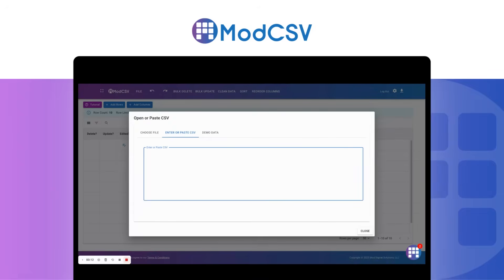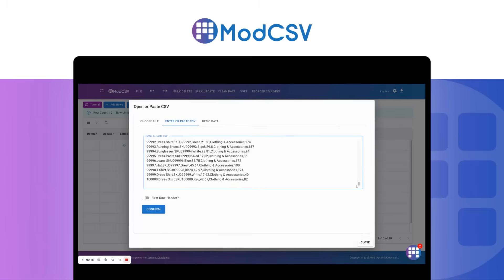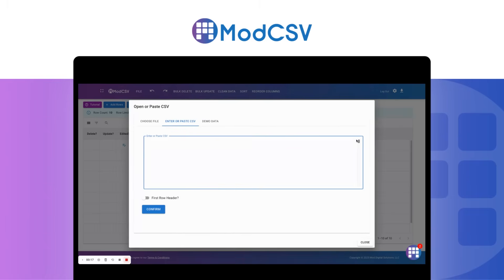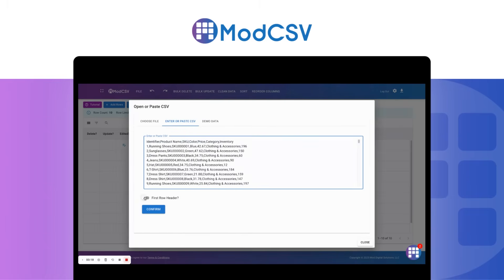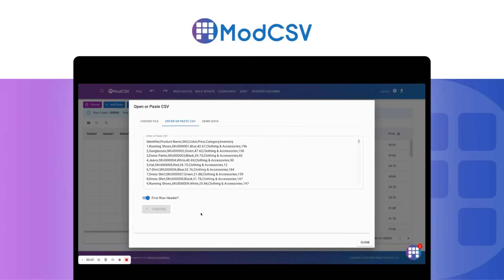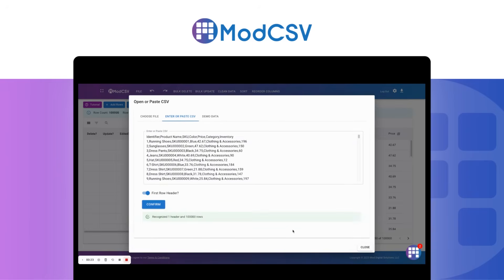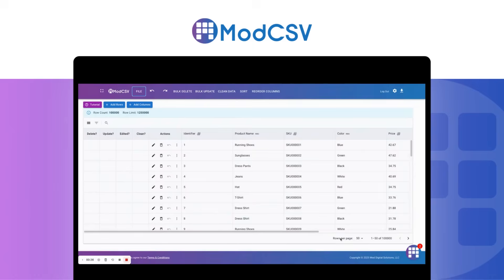I will go ahead and paste 100,000 rows. Since the first row is a header, I'm going to select First Row Header and then click Confirm. The data enters your browser with lightning speed, never leaving your computer, ensuring privacy.